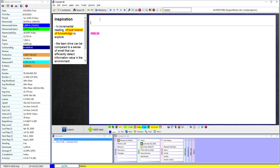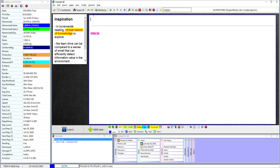Hey guys, this video is about navigation in SuperMemo — my favorite shortcuts and stuff like that. I'm going to do this in one shot with no cutting or editing, so this video could be quite long, messy, and low quality. Bear with me if you want some golden nuggets. Let's go.